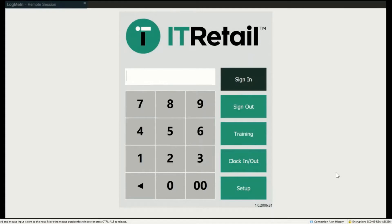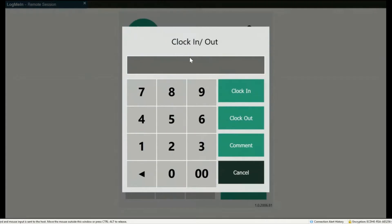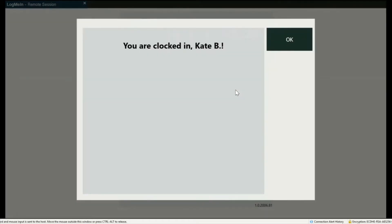Market can be used to track employees' hours. To clock in or out, enter the employee PIN, then press either Clock In or Clock Out. Let's try clocking in — we'll put our PIN number in and press Clock In. The screen will display the employee's name and that they are now clocked in.